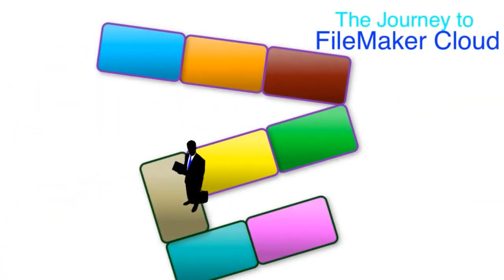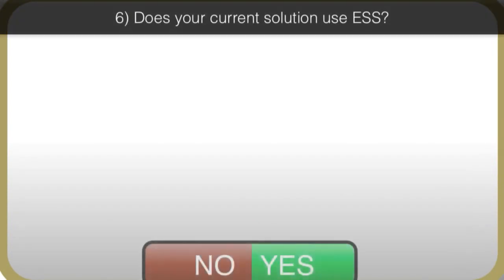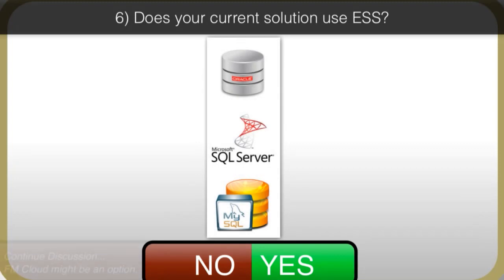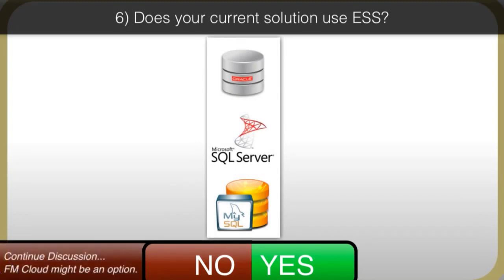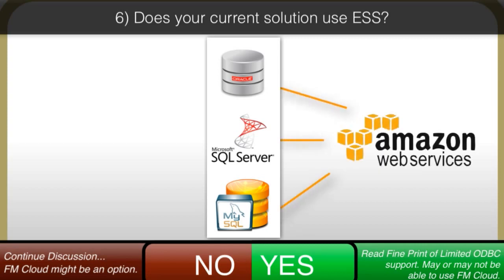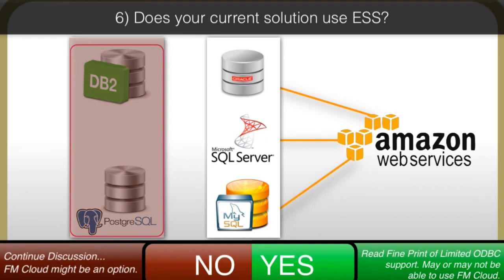The next decision point, does your current FileMaker solution leverage ESS with access to MySQL, Microsoft SQL, or Oracle? If you don't know what this is, then you probably are not using it. If the answer is yes, then understand that FileMaker Cloud supports MySQL, Microsoft SQL, and Oracle, so long as those data sources are also somewhere on AWS. If you're trying to leverage DB2 or Postgres, those data sources are not currently supported in the FileMaker Cloud.